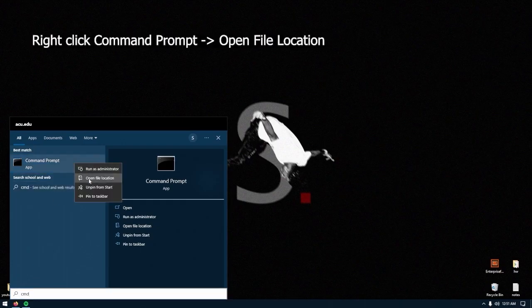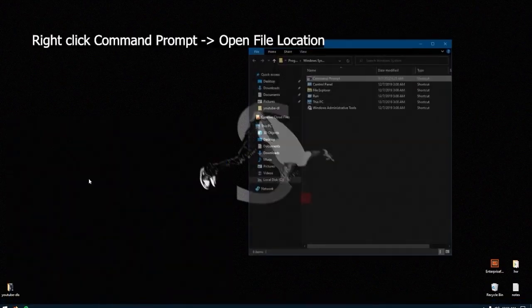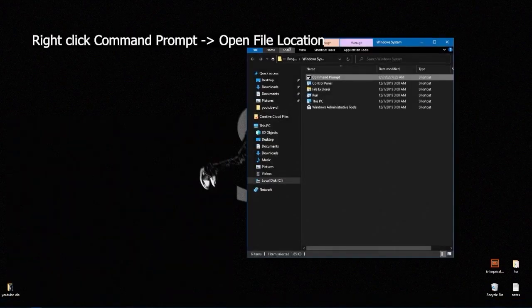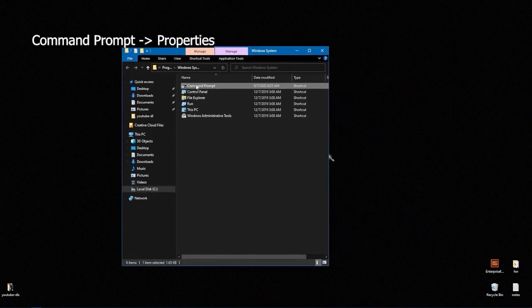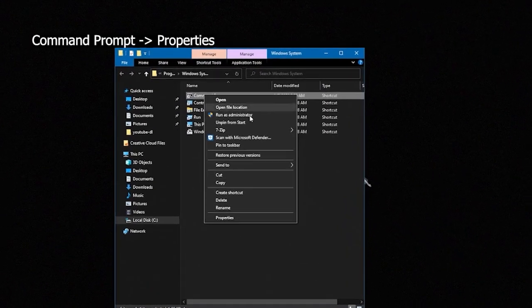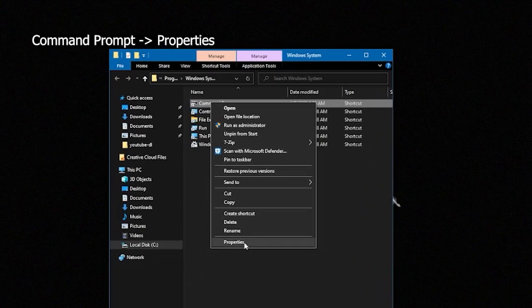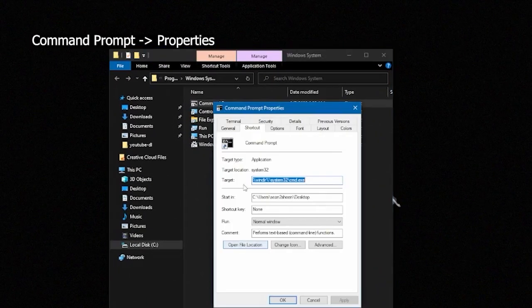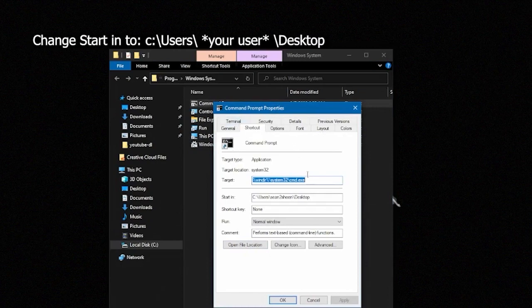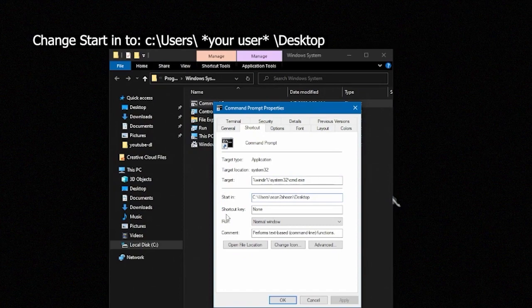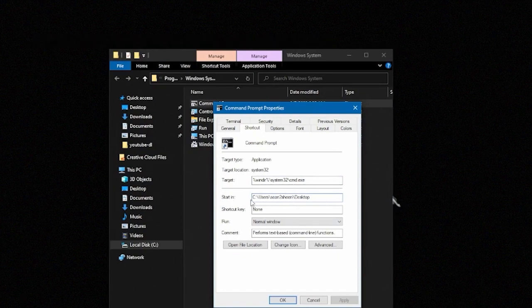Here we'll go to command prompt, open file location, right click command prompt again and go to properties, box that says start in and we're just going to want to change that to our desktop. This means every time we launch command prompt from start, it'll launch it in the directory of our desktop and we can do everything there.